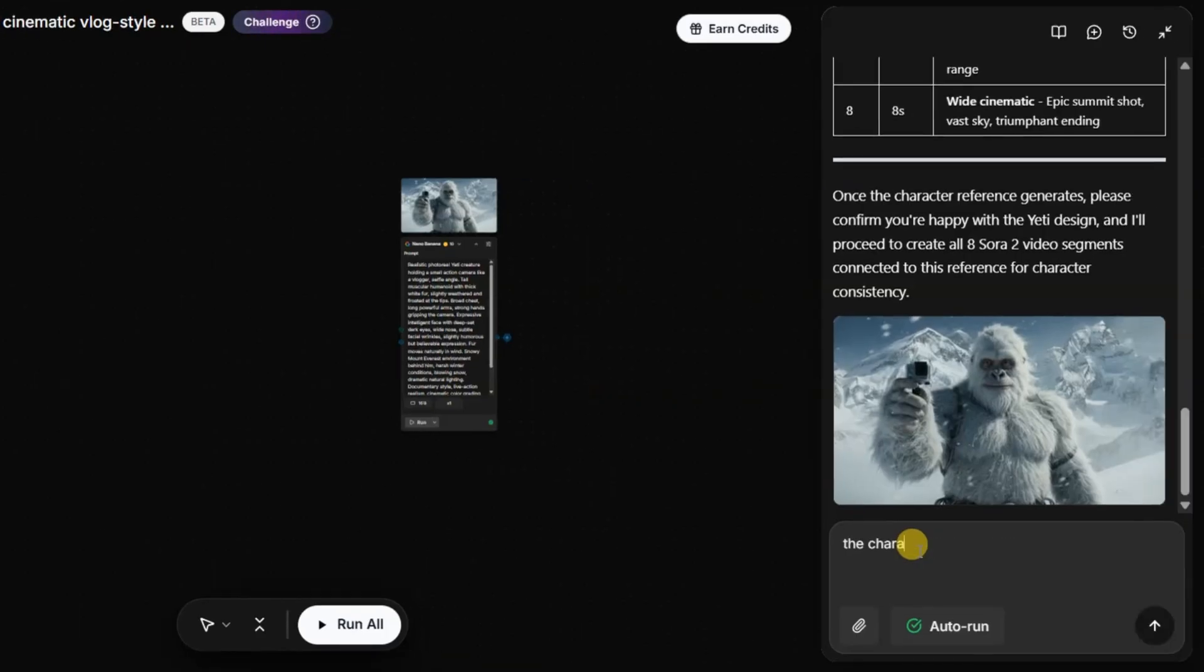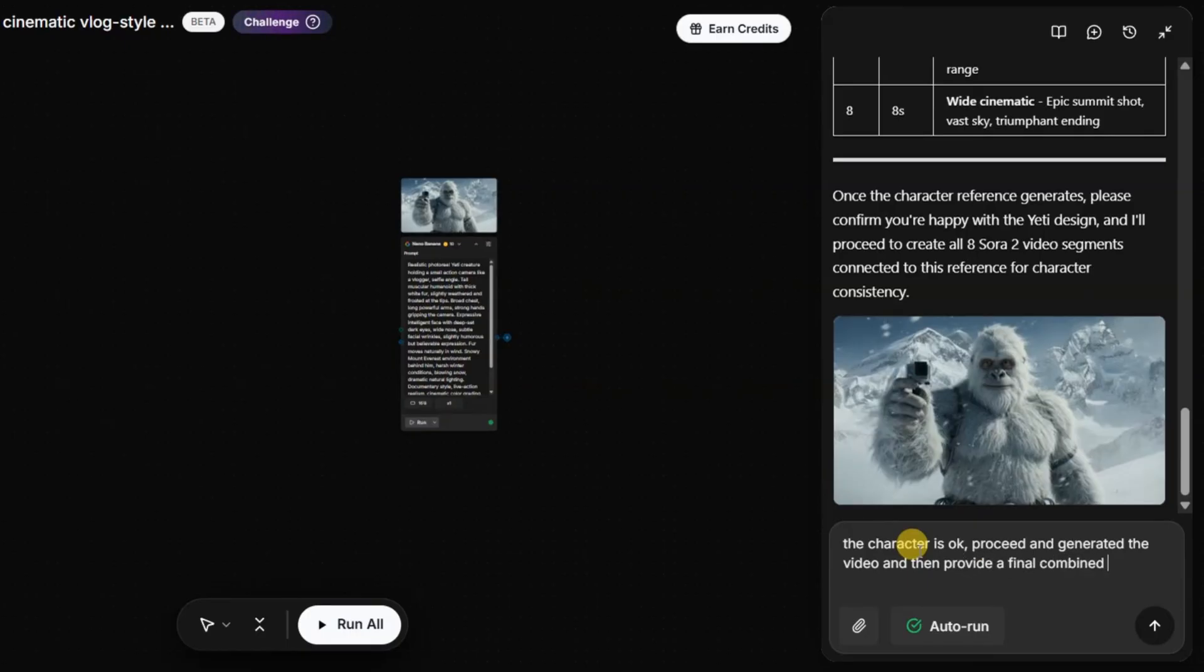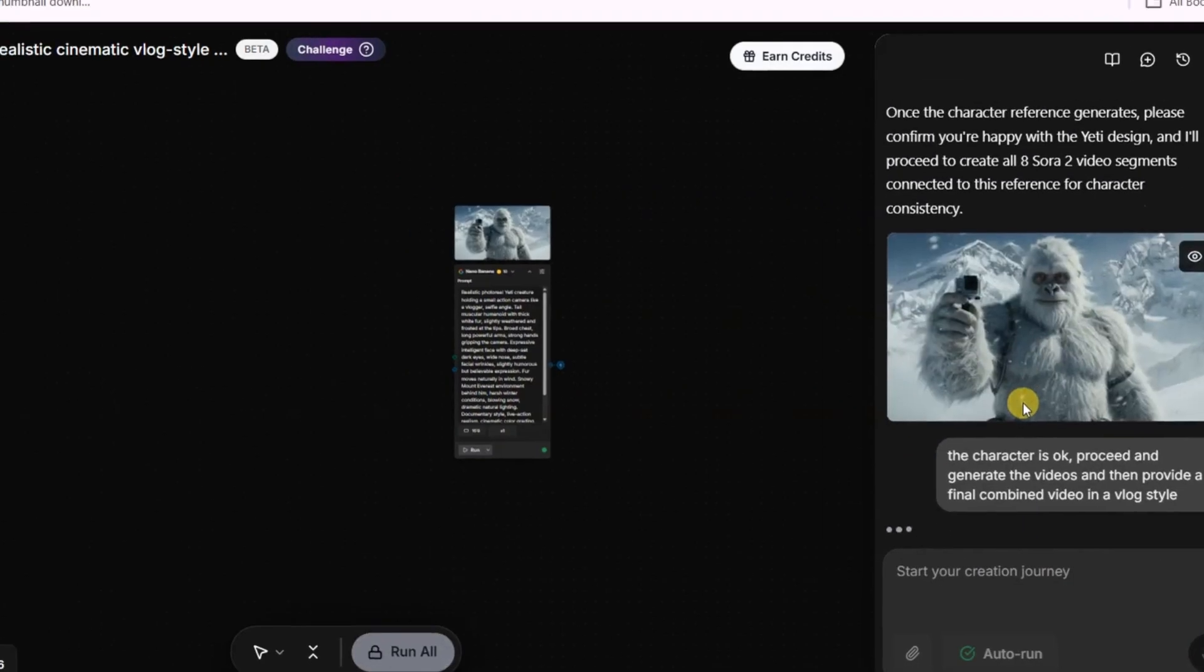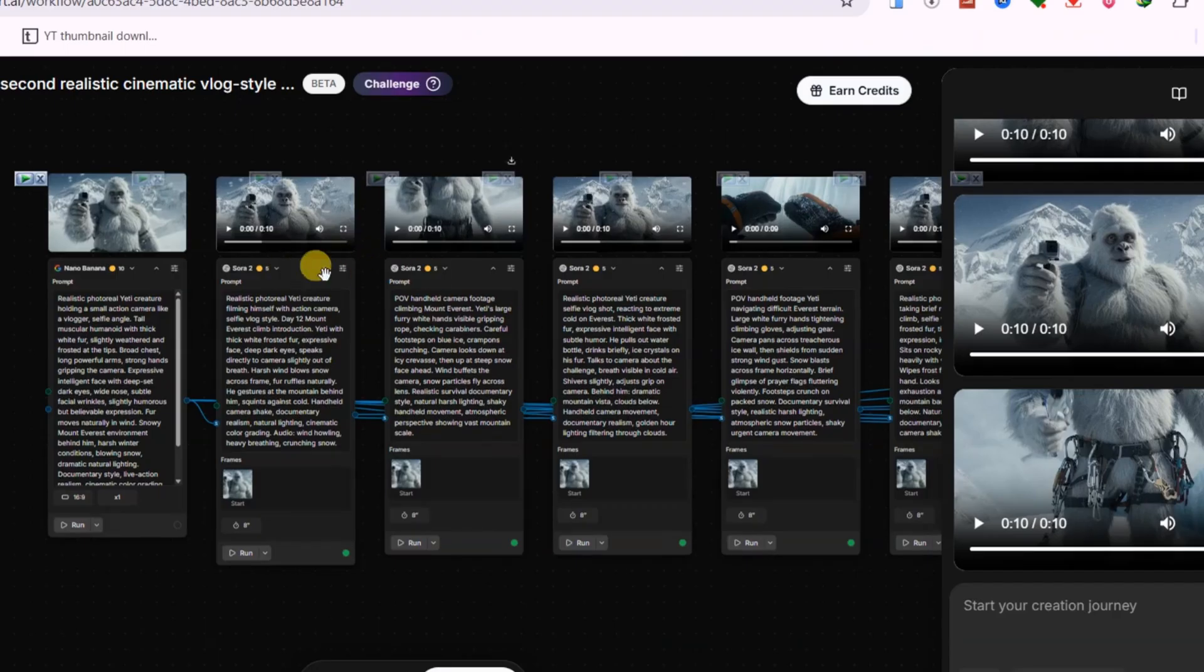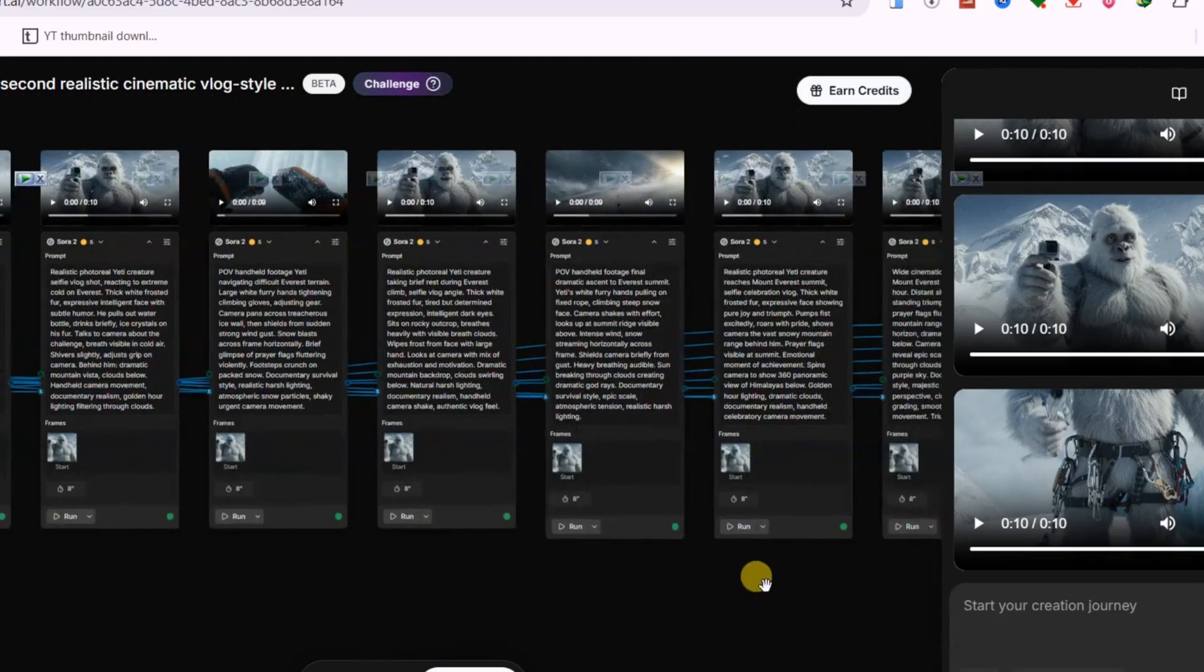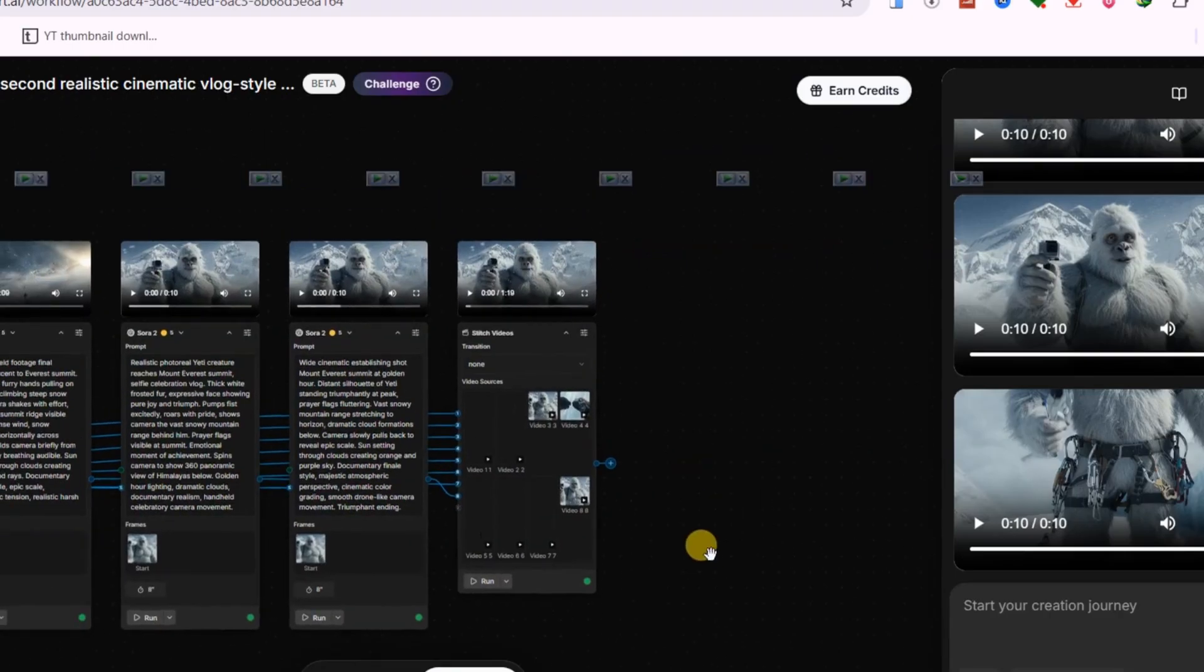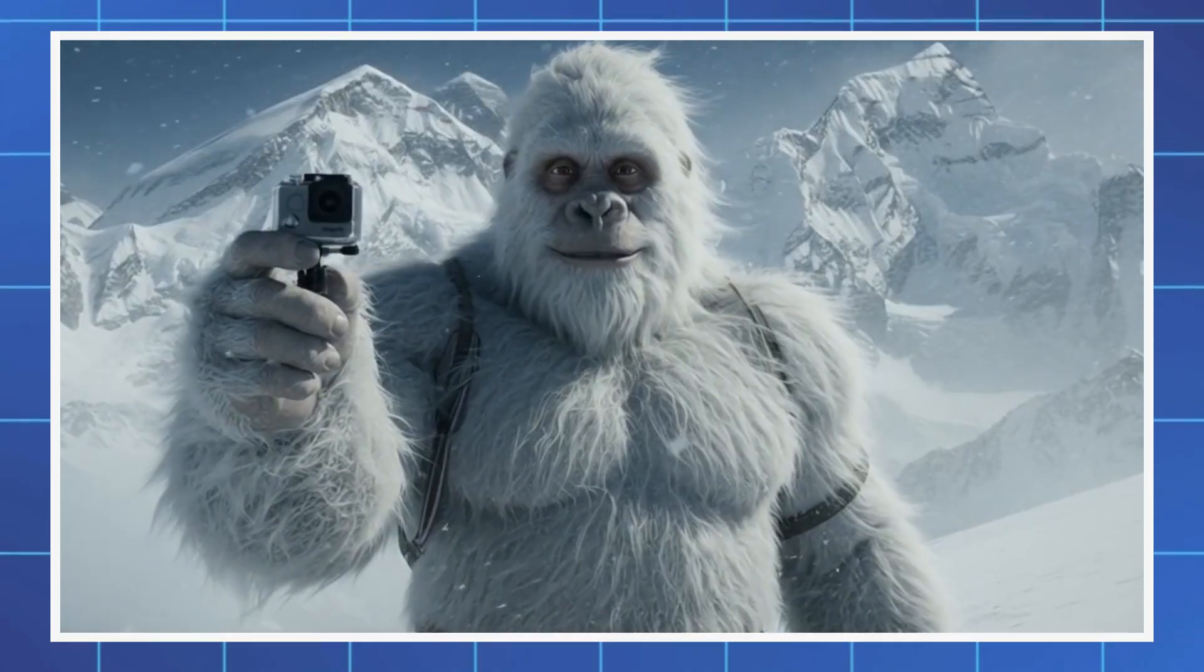The system first generated the character using Nano Banana, and the result closely matched the Yeti style I had in mind. From there, I could continue chatting, confirm the character, and tell it to generate the full vlog video. The entire workflow is already set up and generated scene by scene, so at that point it's just a matter of watching the final video together.